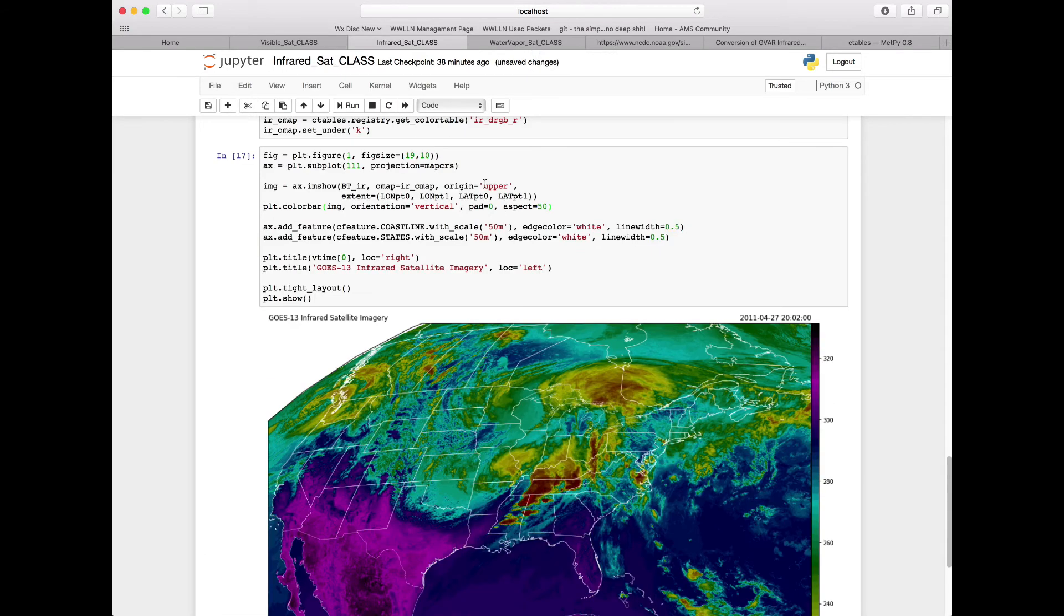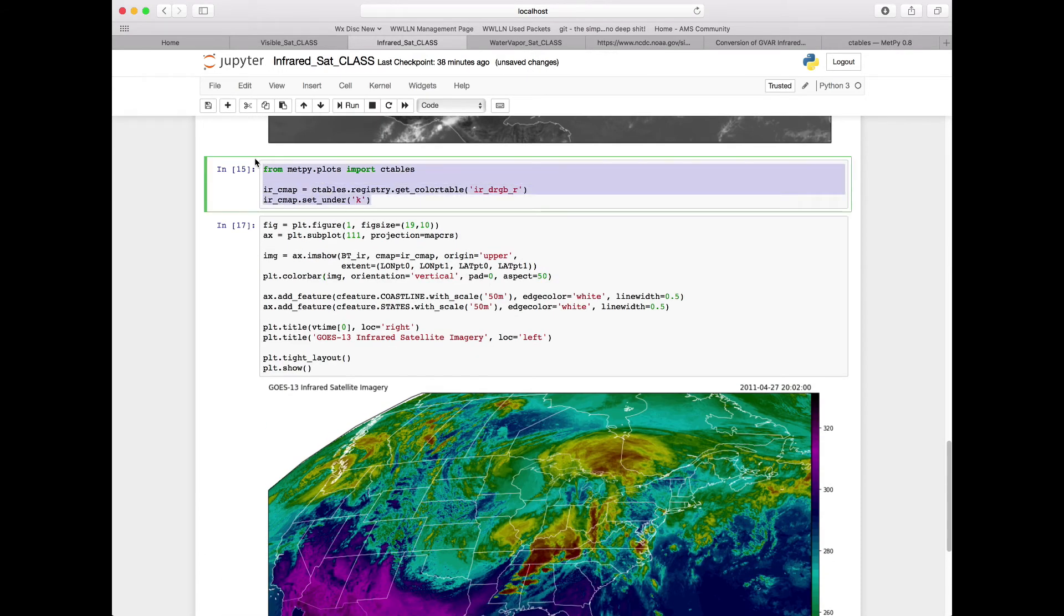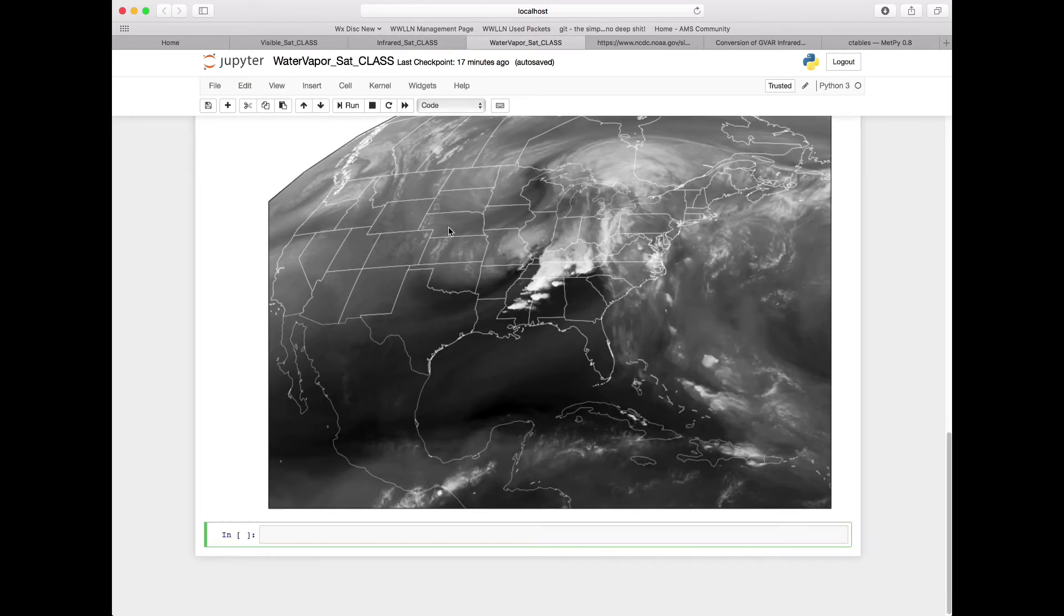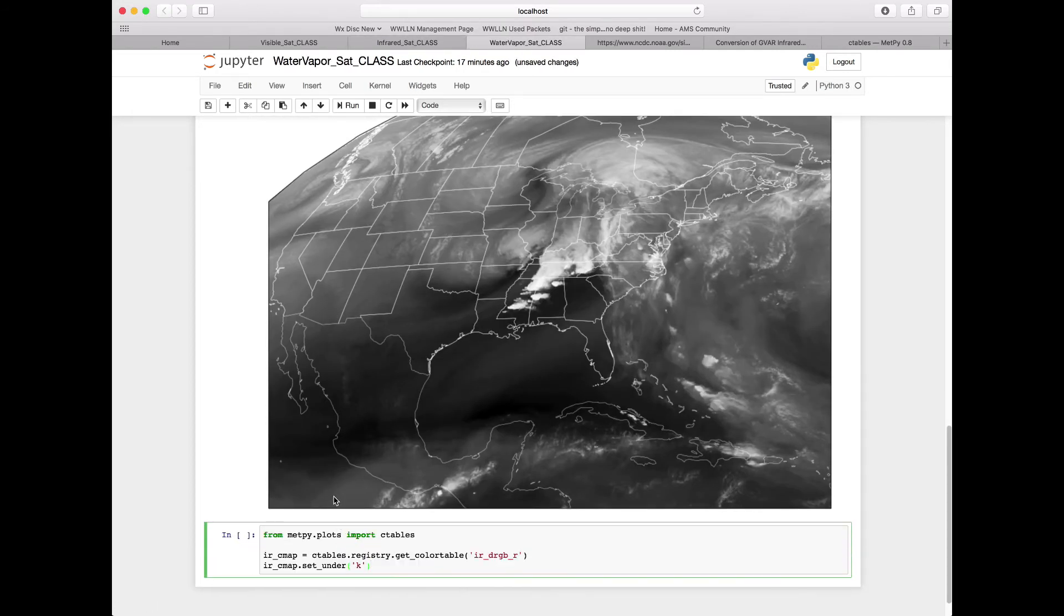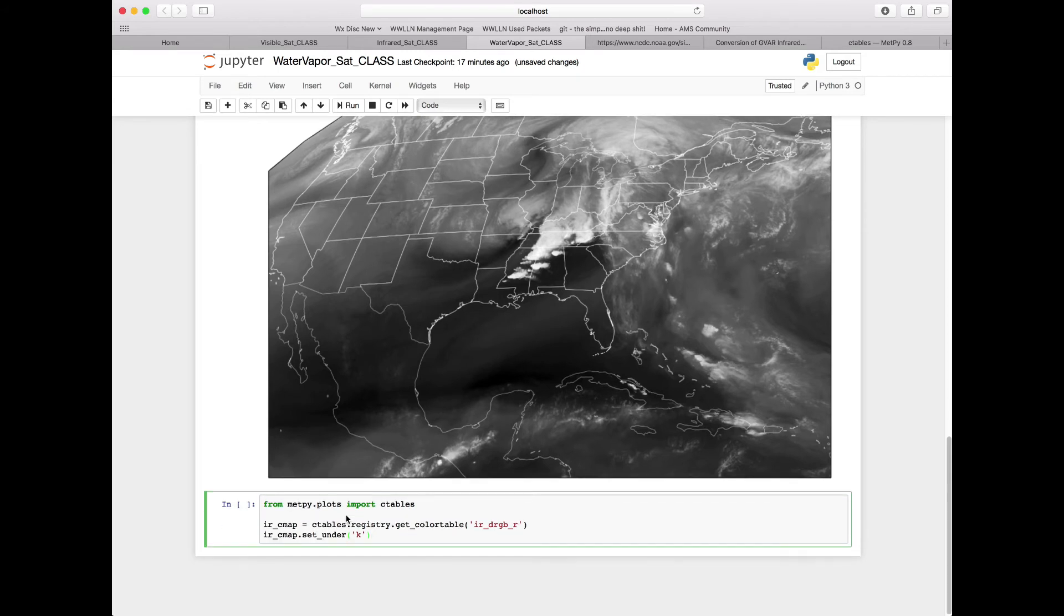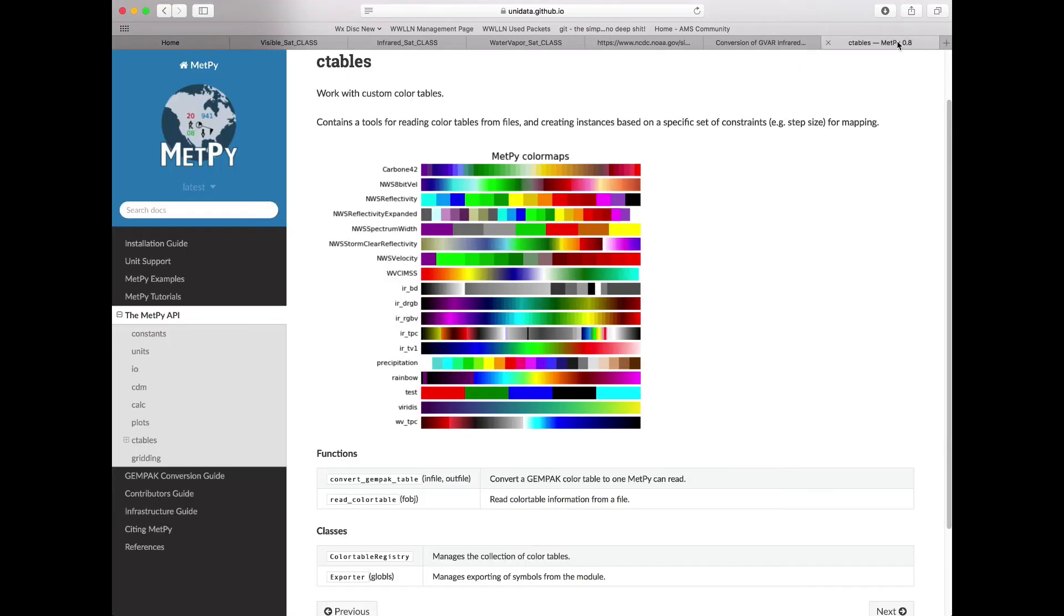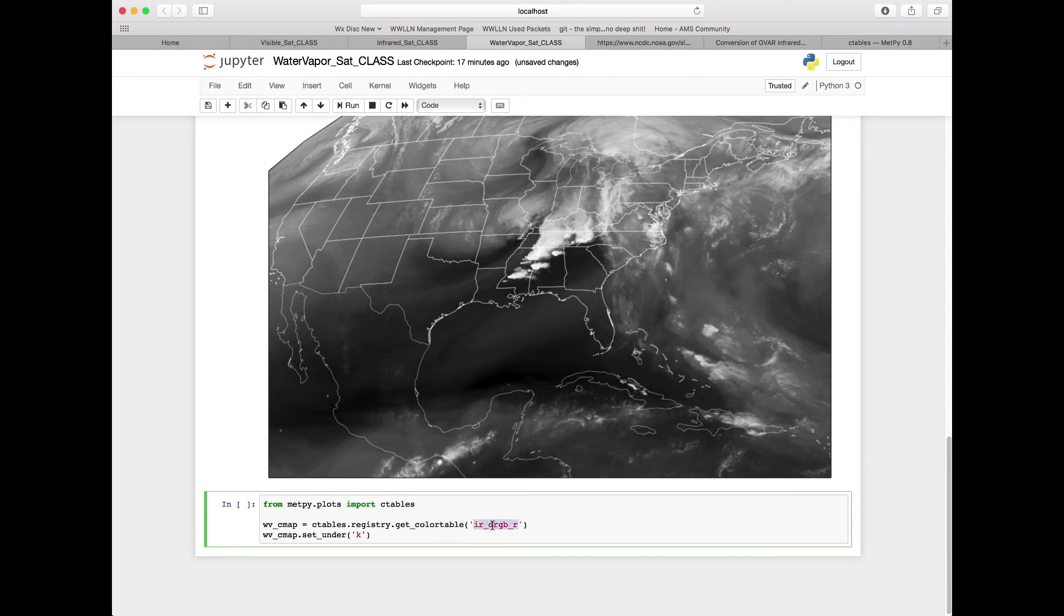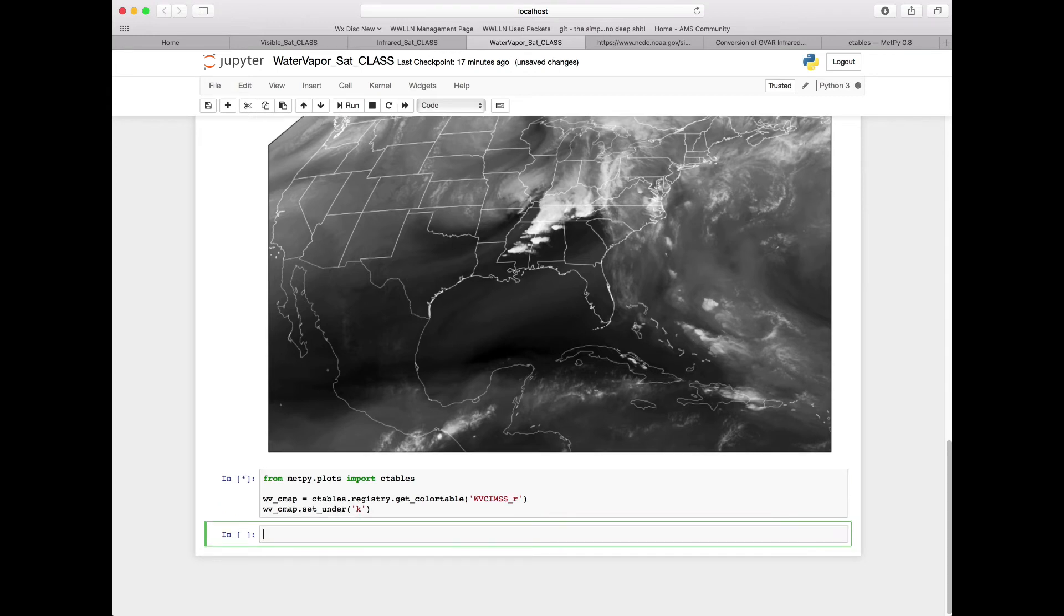We can do a similar thing now with our water vapor satellite imagery. But before we do that, we're going to copy and paste this cell to our water vapor to import that same cTables module. Now we want a water vapor channel. Let's go back to our METPi API to see if we find one that would be good for water vapor. There are a couple that we could use, but the one we're going to use is wvcimss, or water vapor from CIMSS. We're going to change this to wvcimss, and again, we're going to want it in the reverse order. We'll continue to have our set_under to be black.